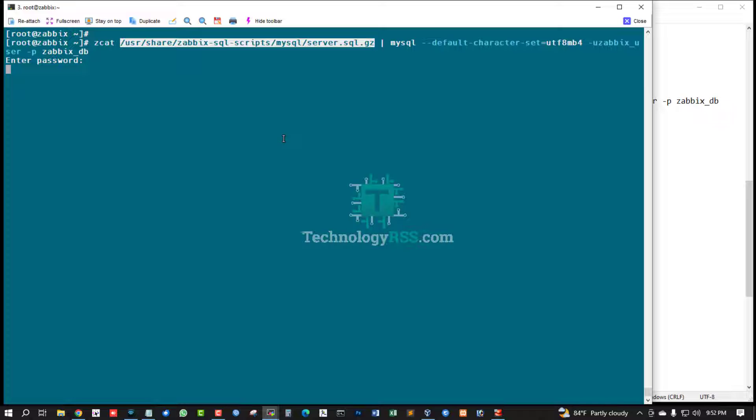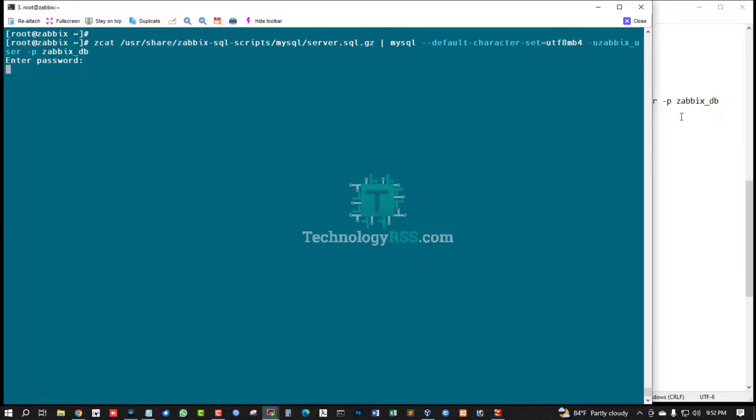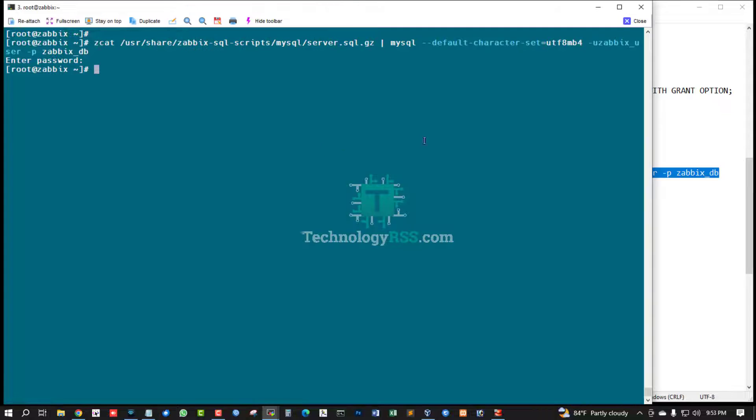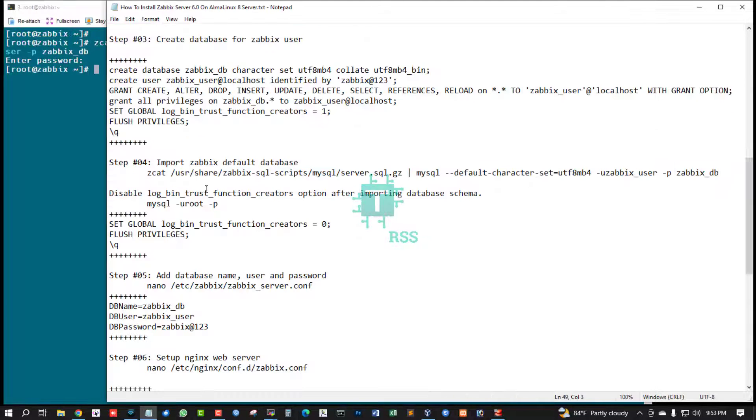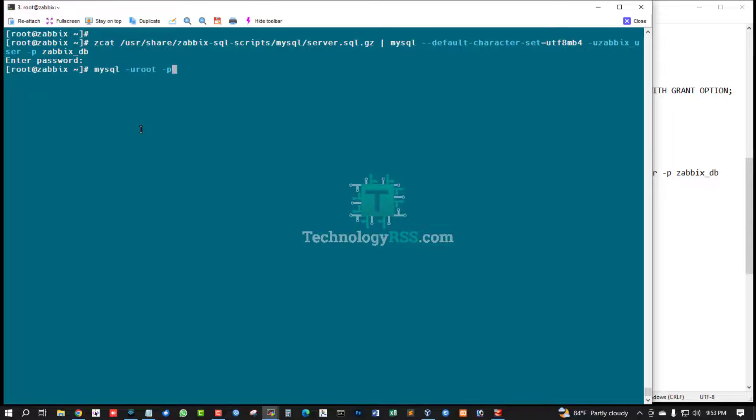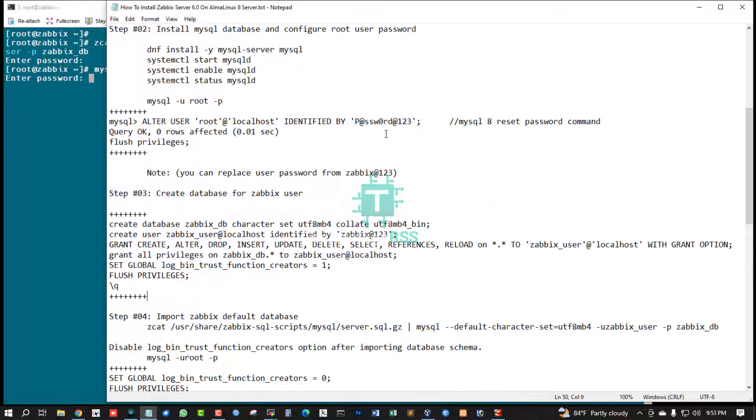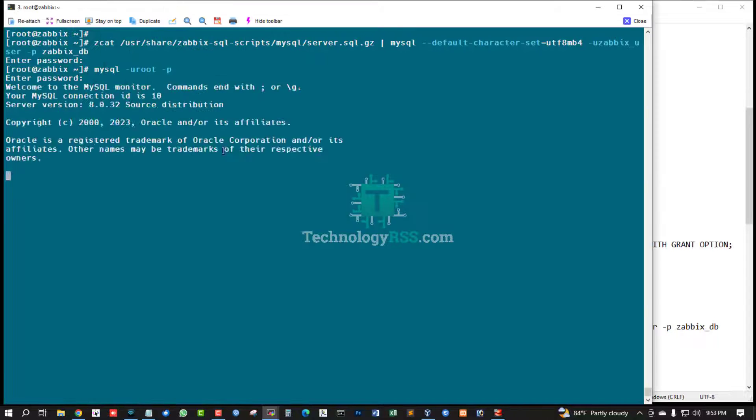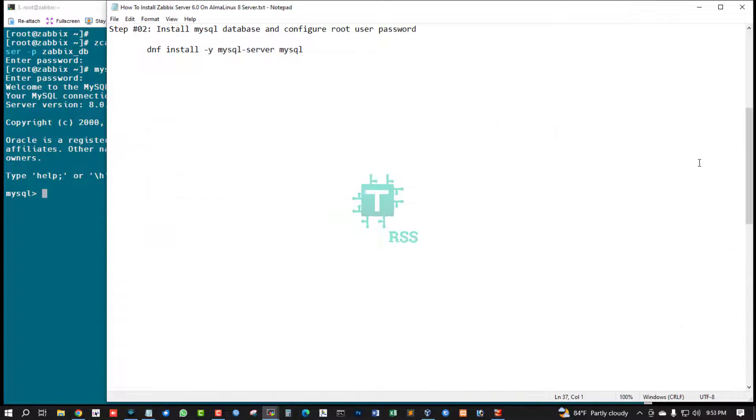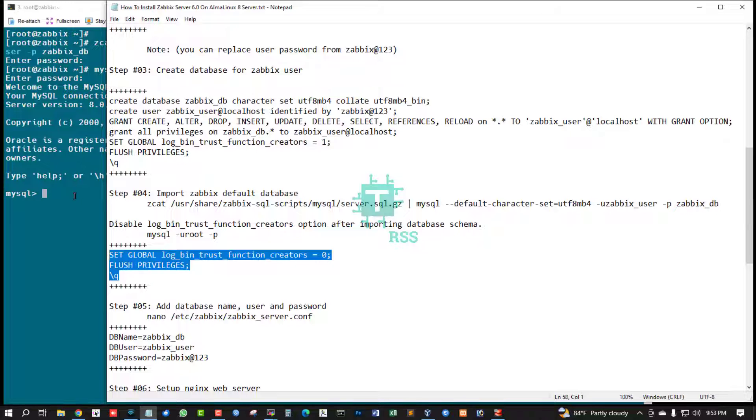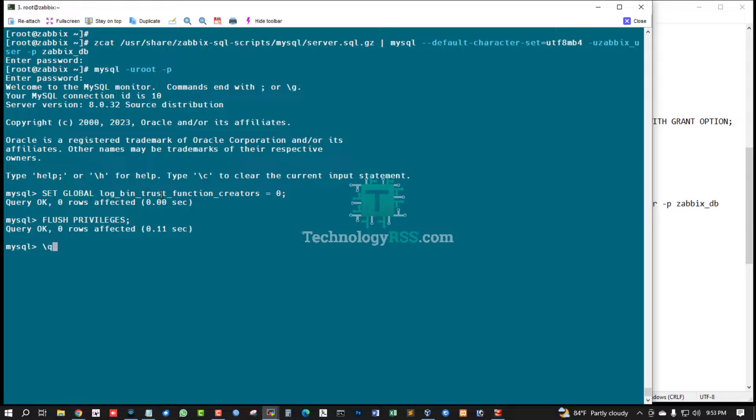It will take up to three to five minutes to import default database into your database. Successfully done import default database. Now again MySQL terminal using root password and then change global settings.